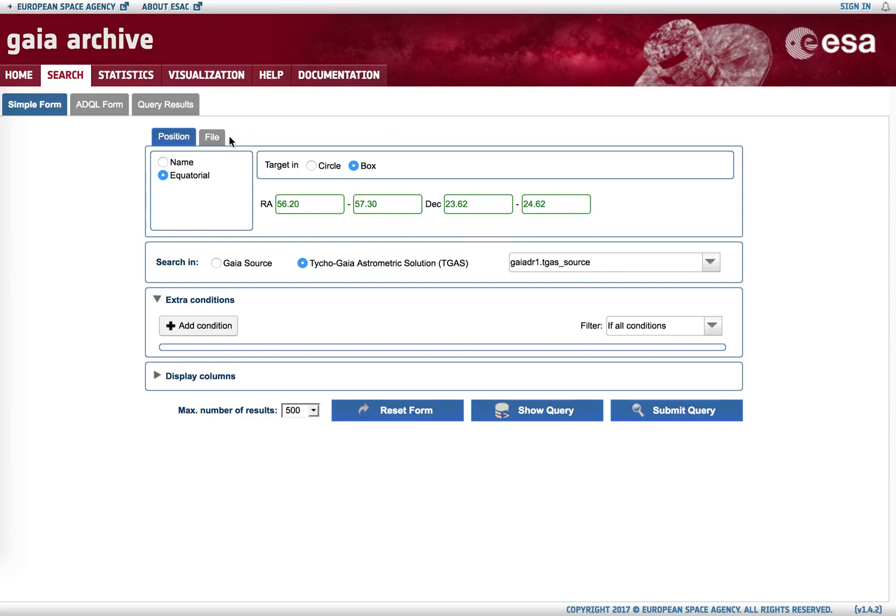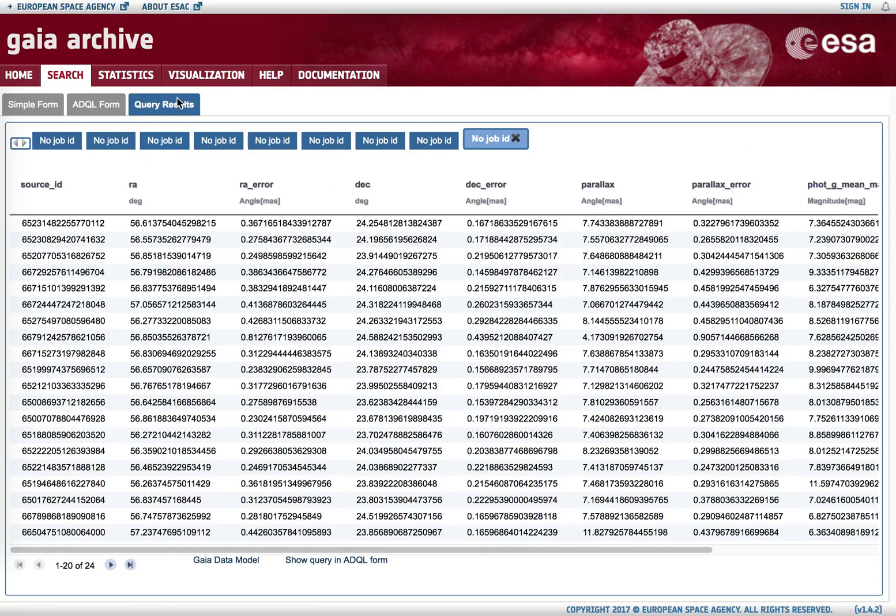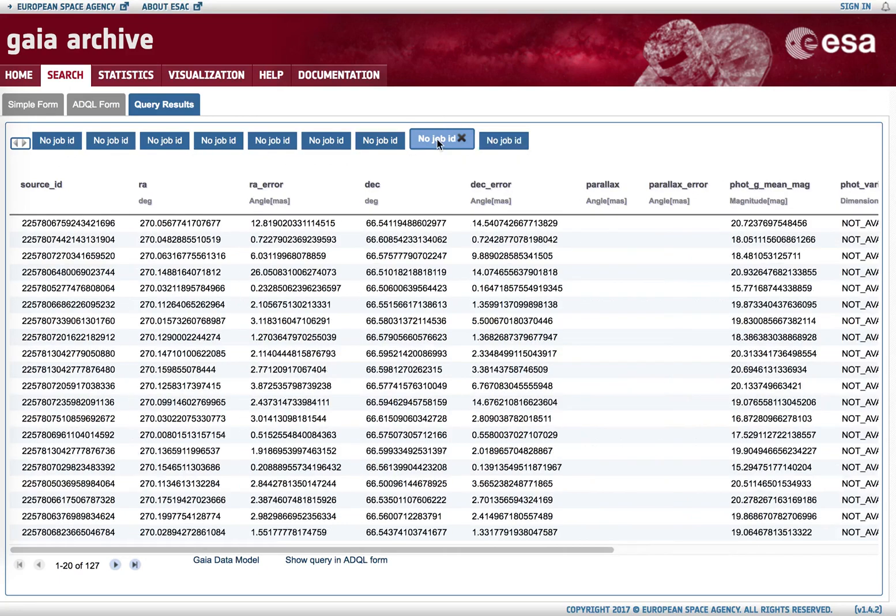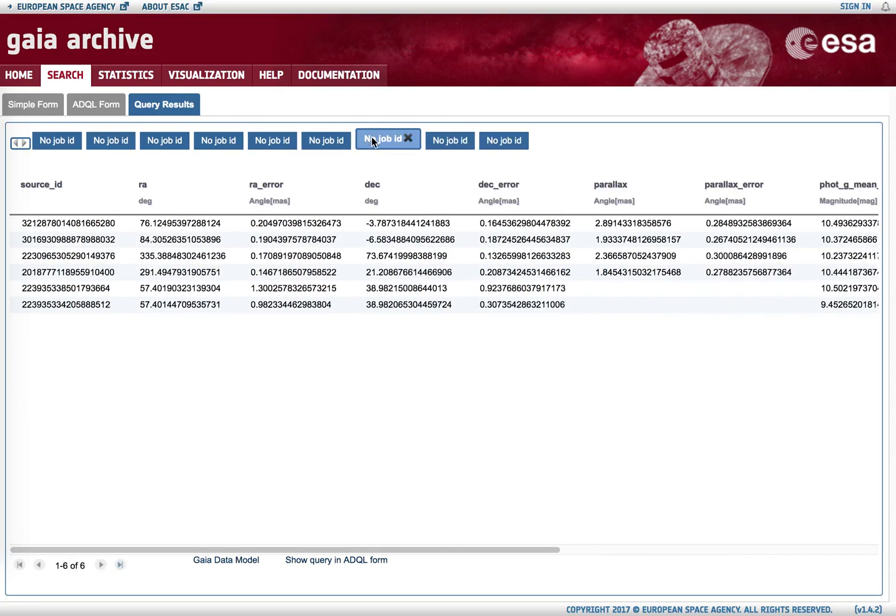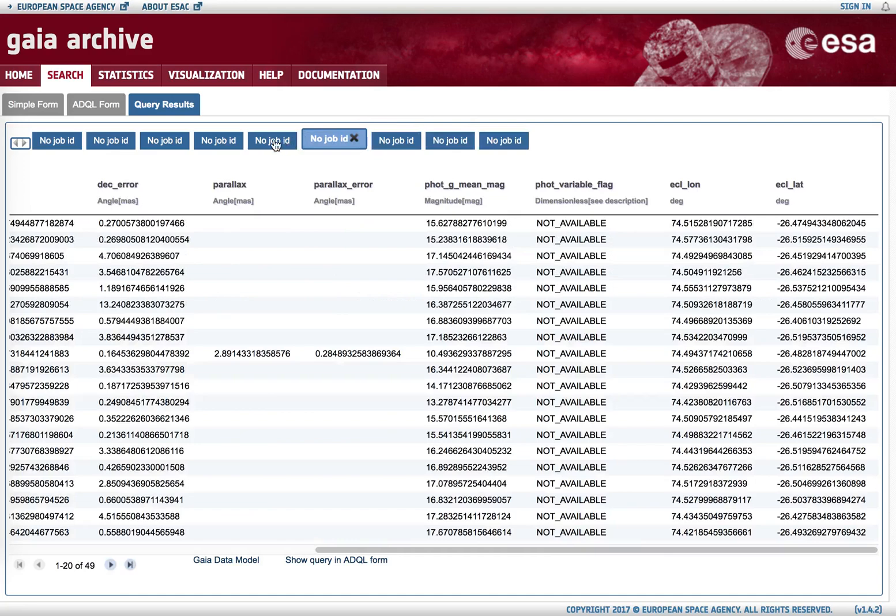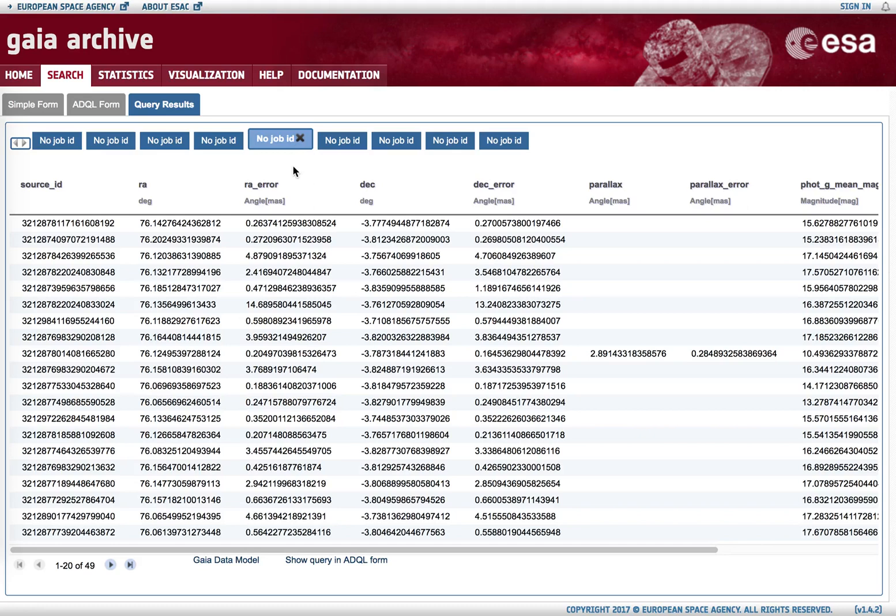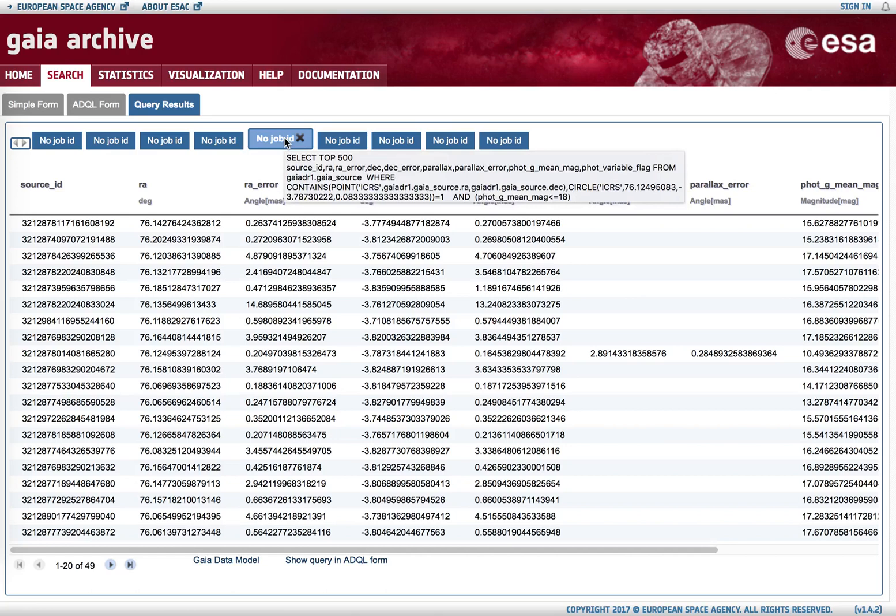If we go again to the query results, an important thing to note is that the different queries that we have launched are still available for us on top. And we see 'no job ID' - this means we have launched synchronous queries which are expected to be short in execution.